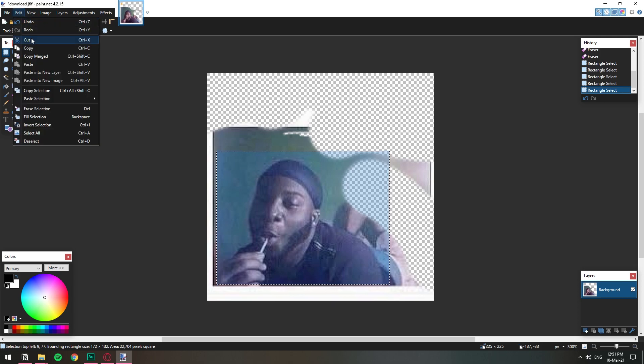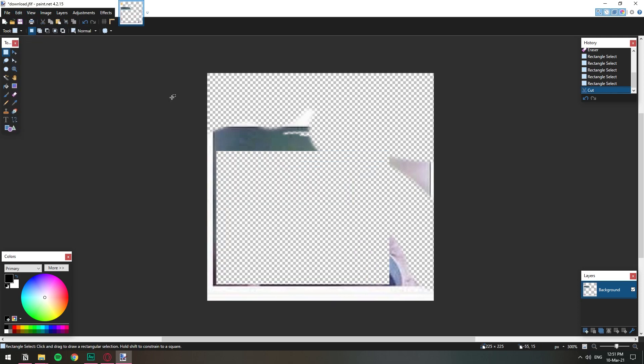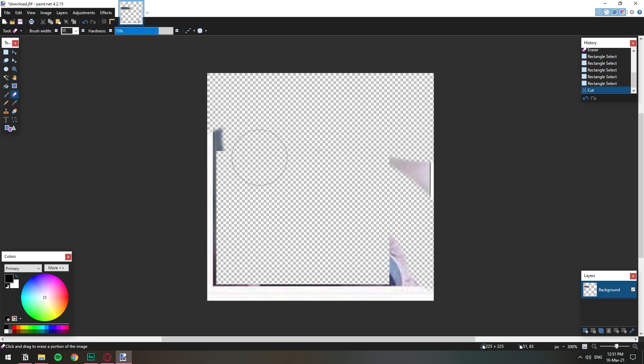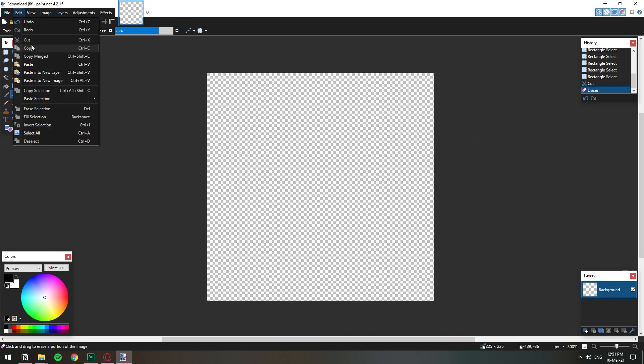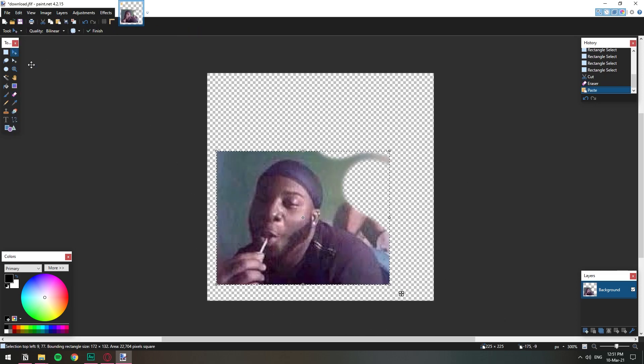Cut, and can we get everything erased. I'm gonna get everything erased, the whole background. Can we do paste? There we go. We have our background back.